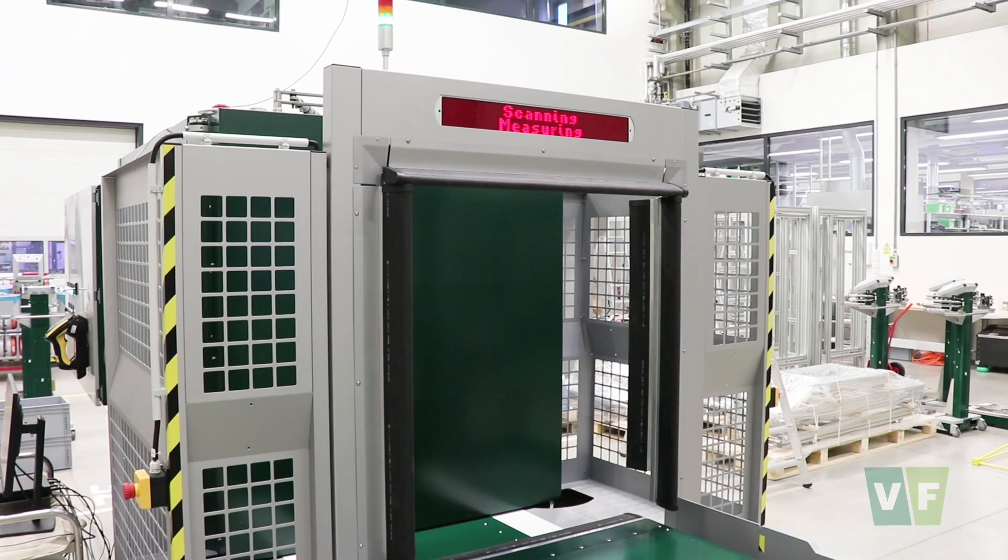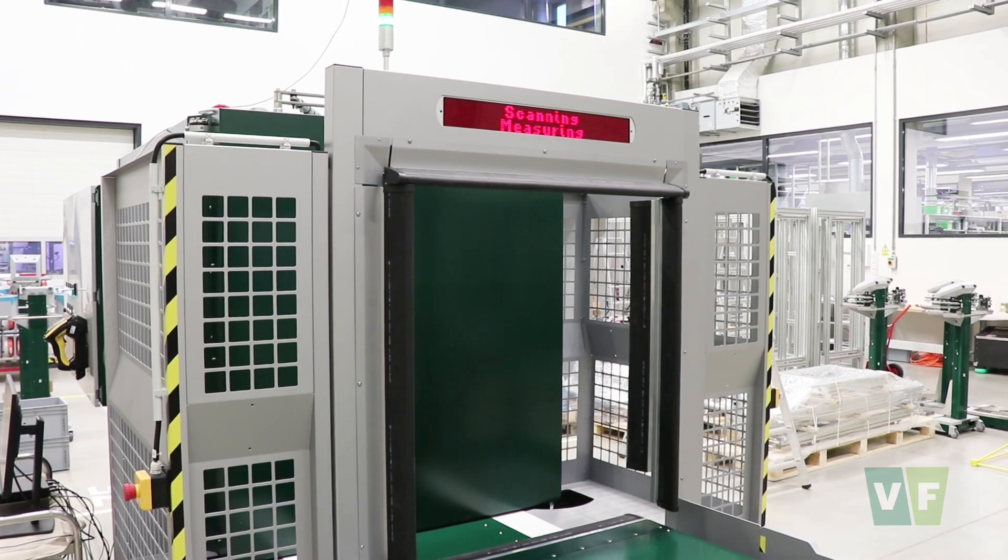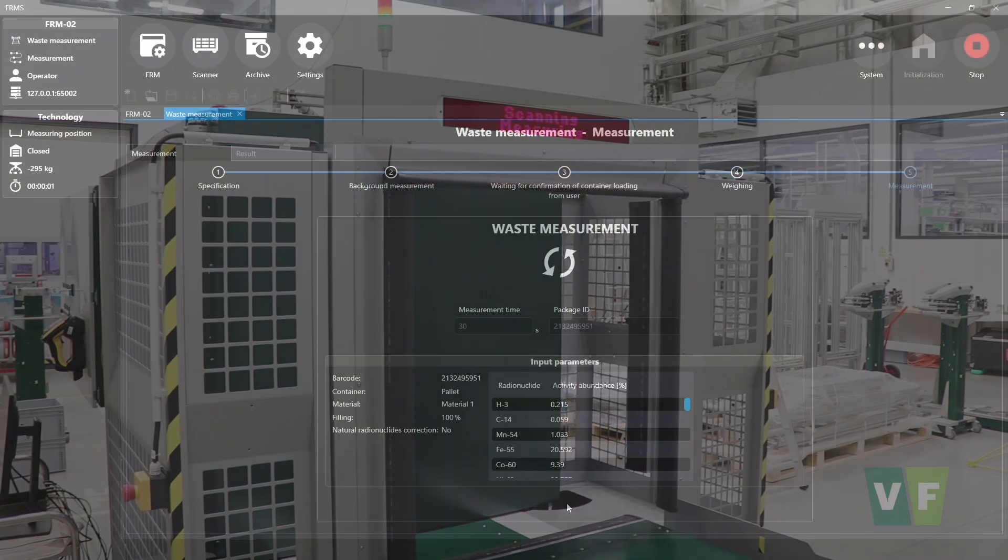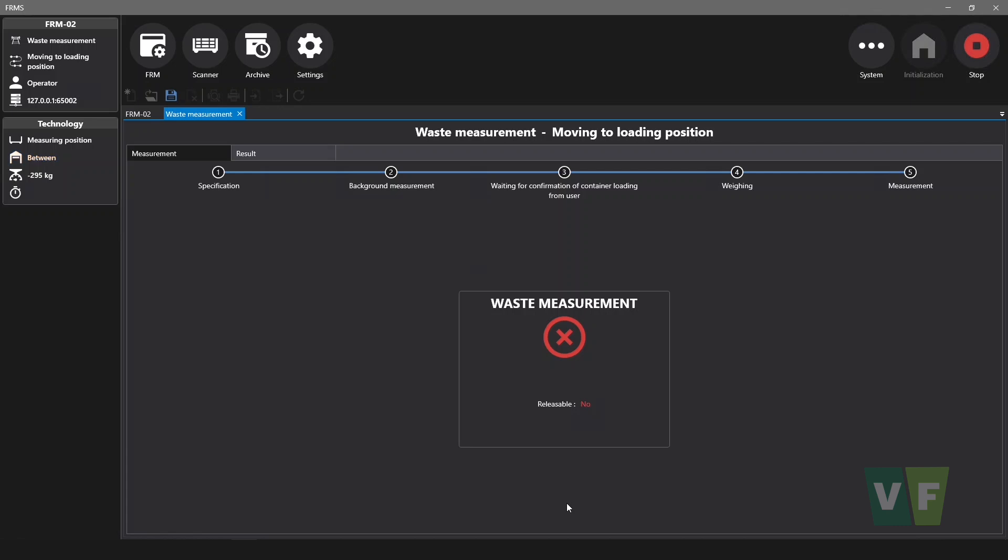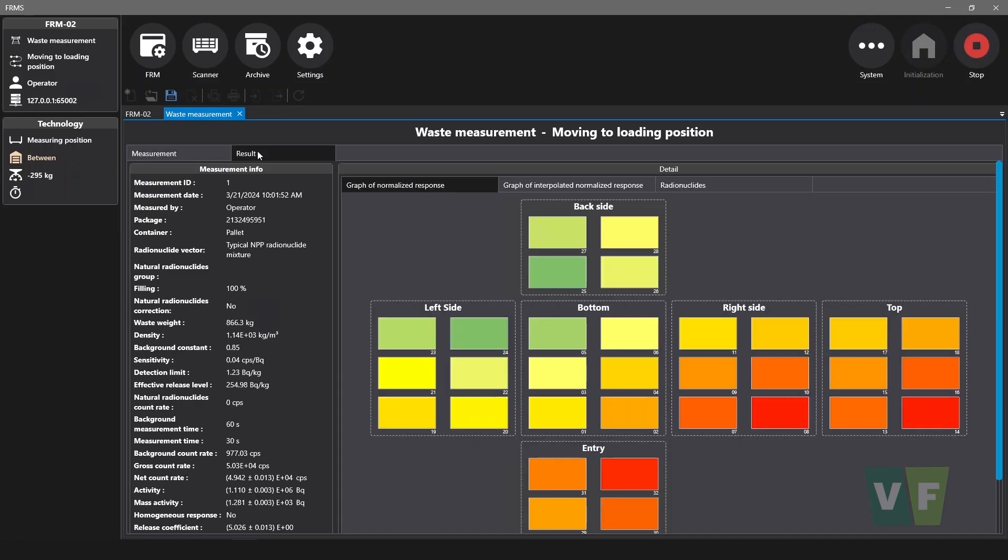The FRM measures the activity in predefined container segments and evaluates whether the material is releasable to the environment or not. Measurement details are available in the results panel where you can see the measurement information and distribution of activity in individual segments of the container.